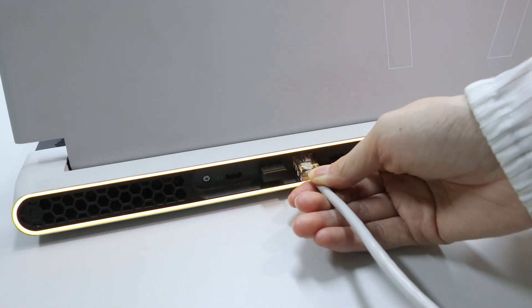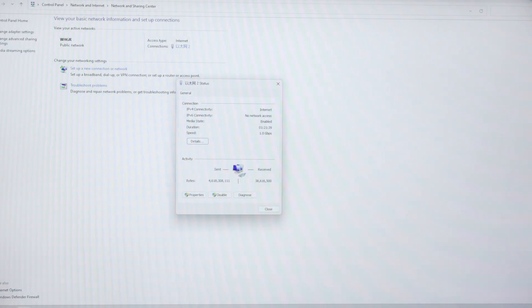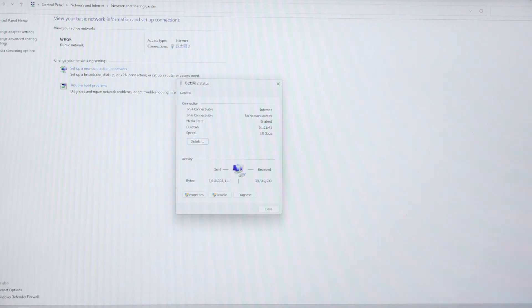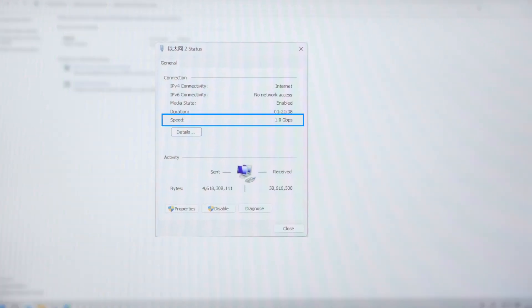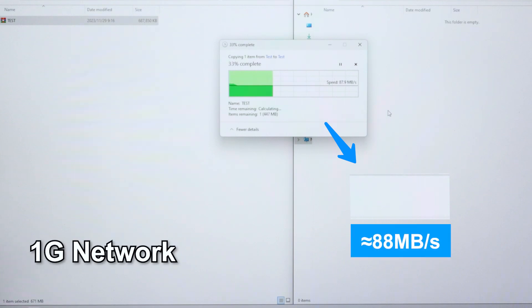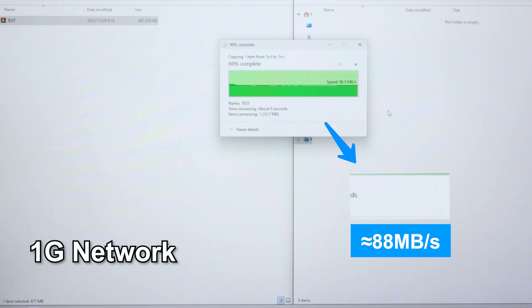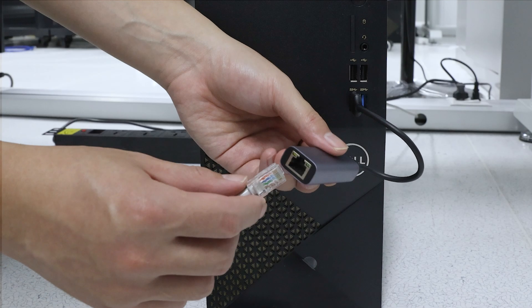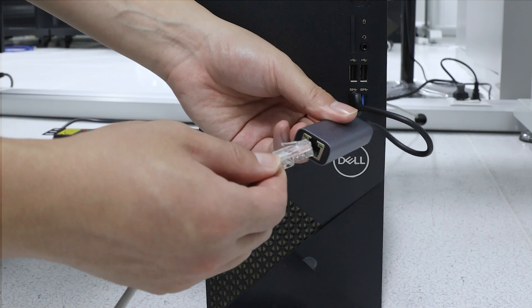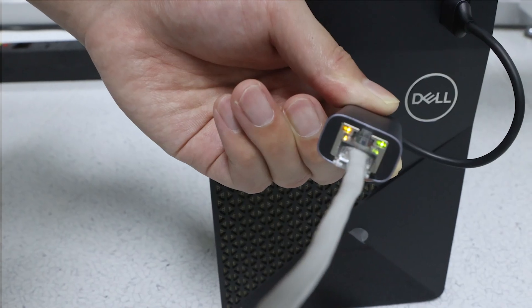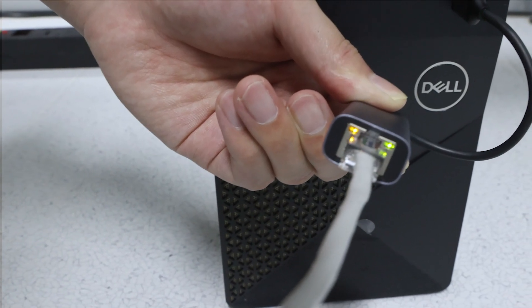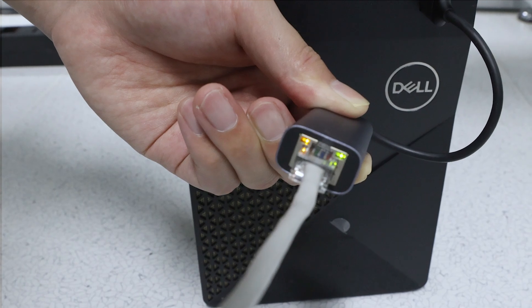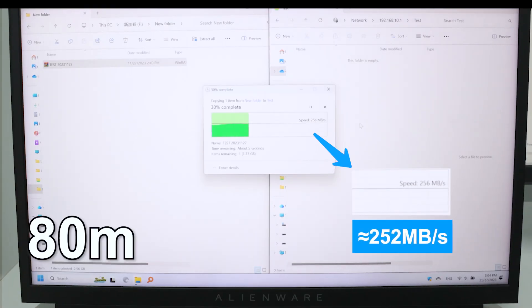Now let's get started. First based on the current network environment I used Cat 5e copper cable to connect two computers for file transfer. We can see that the transfer speed is lower than 100 megabytes per second. Then plug the 2.5 gigabit network card into one computer and connect it to another computer using Cat 5e cable.